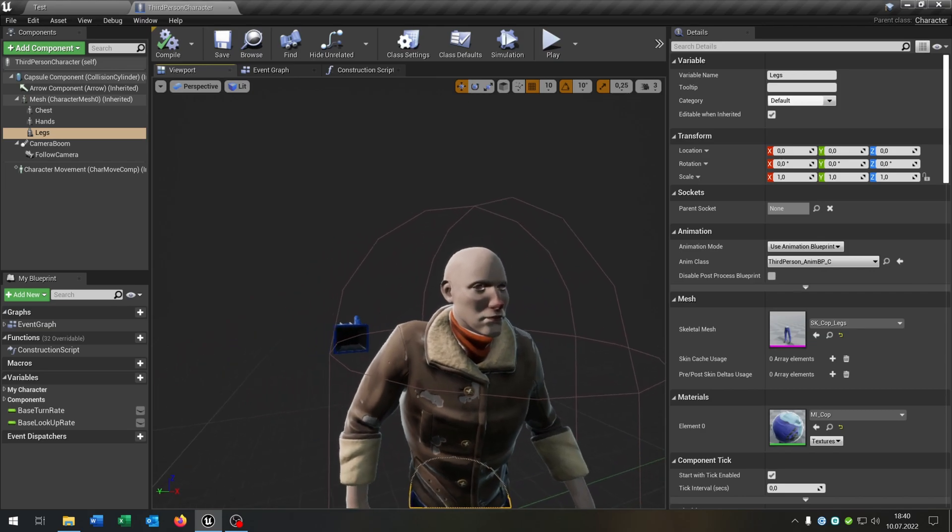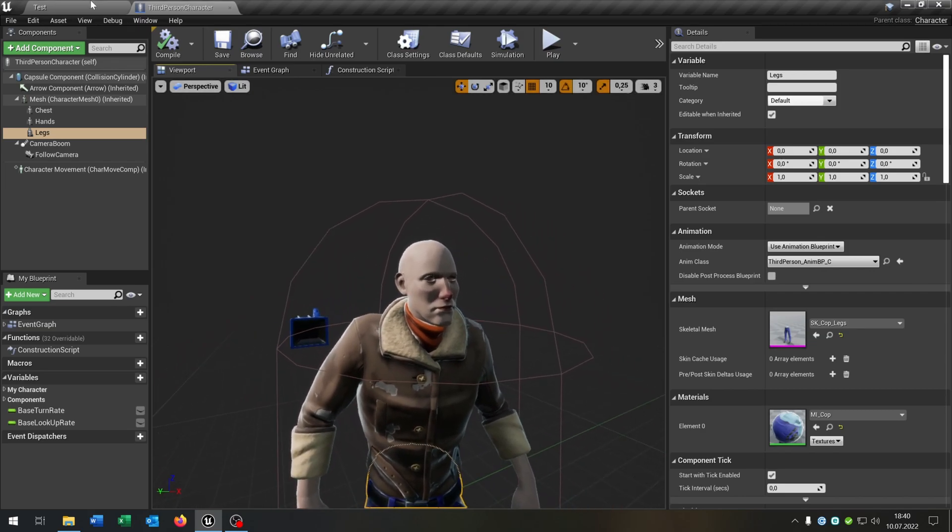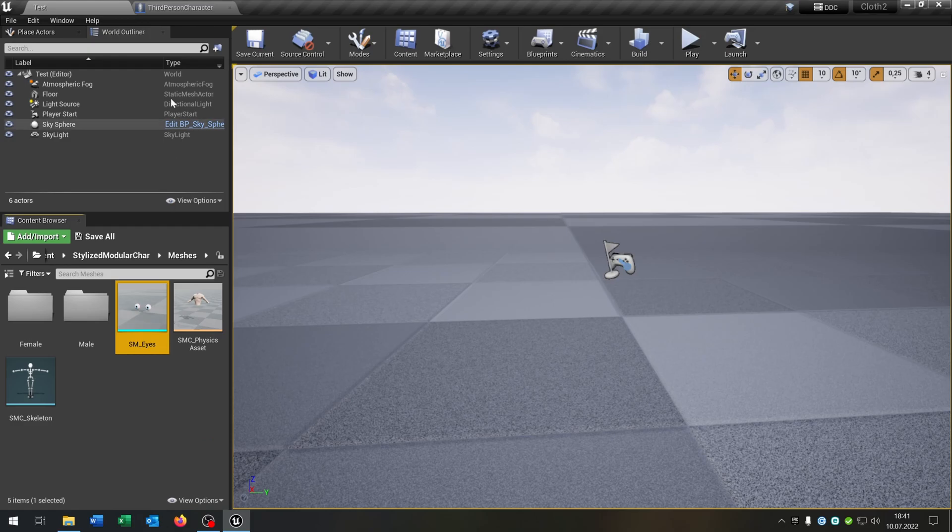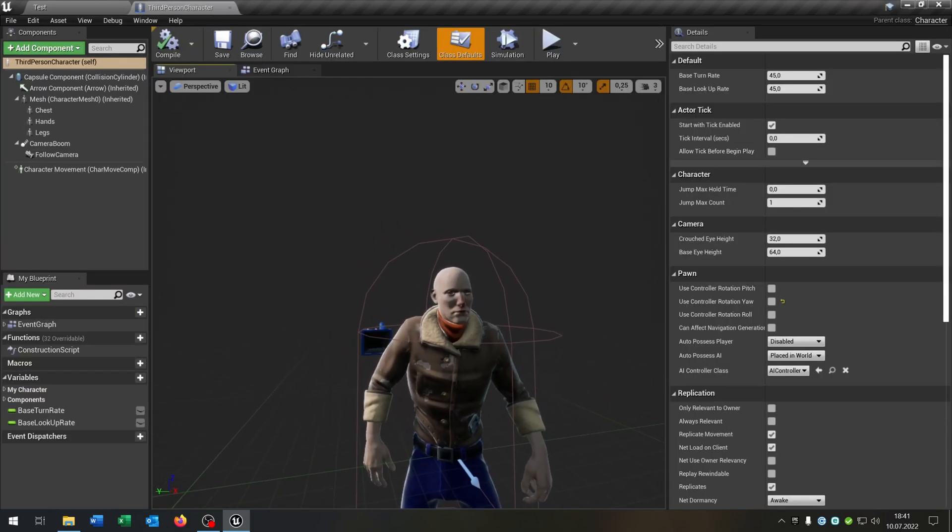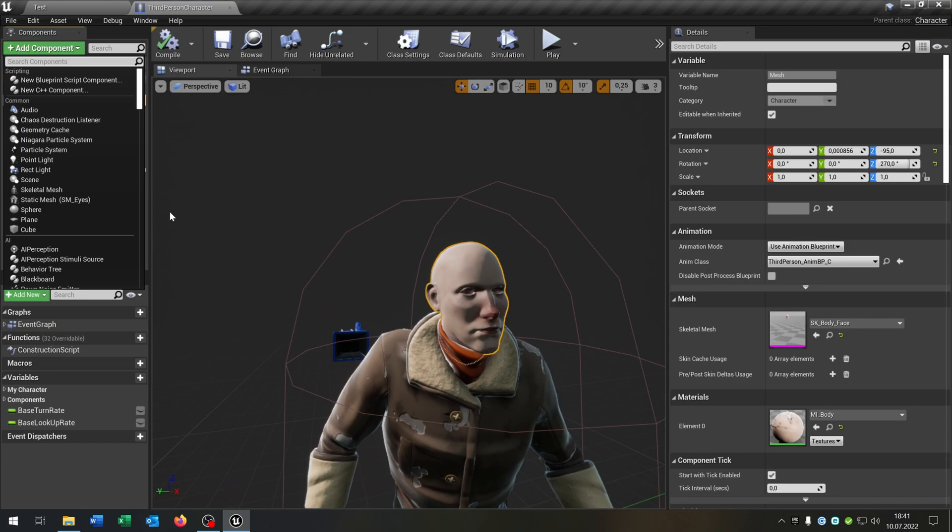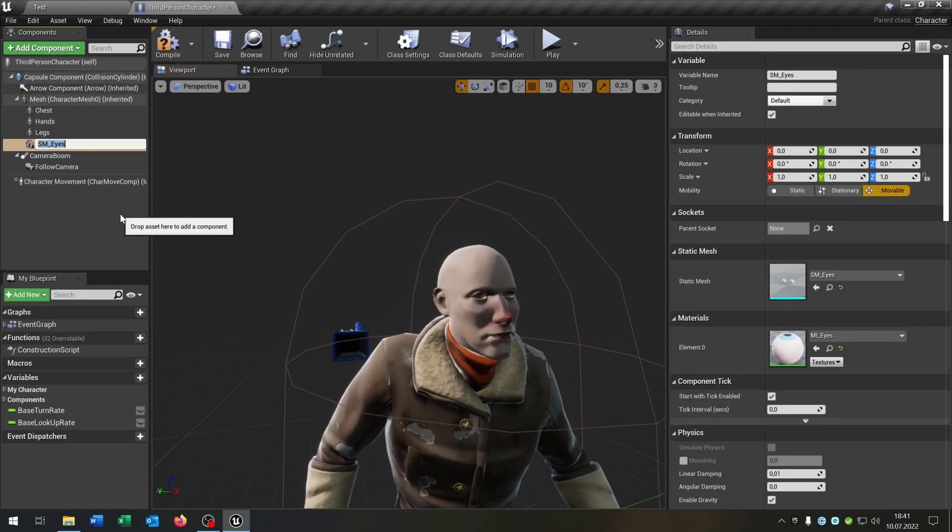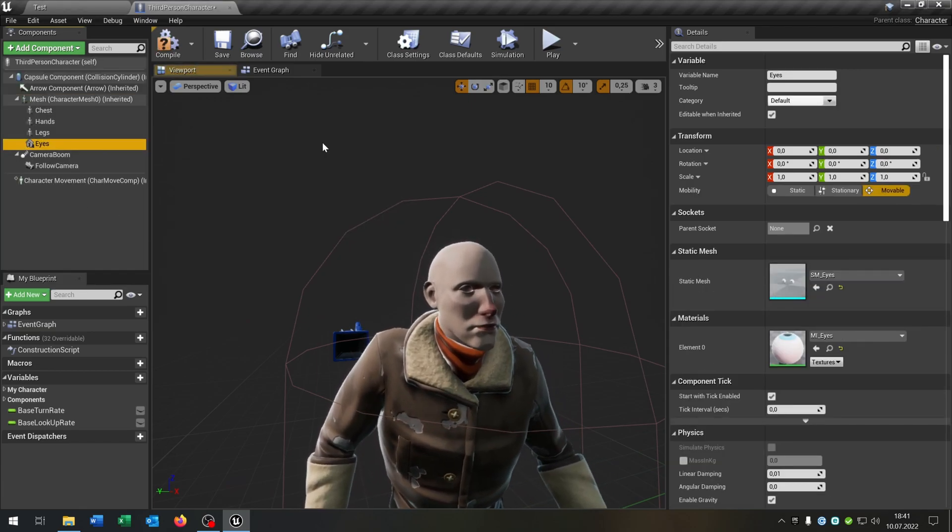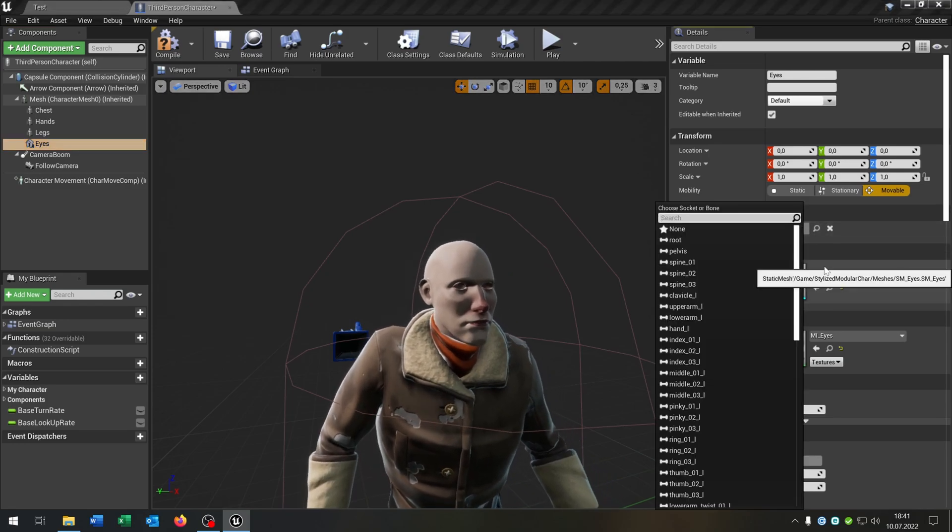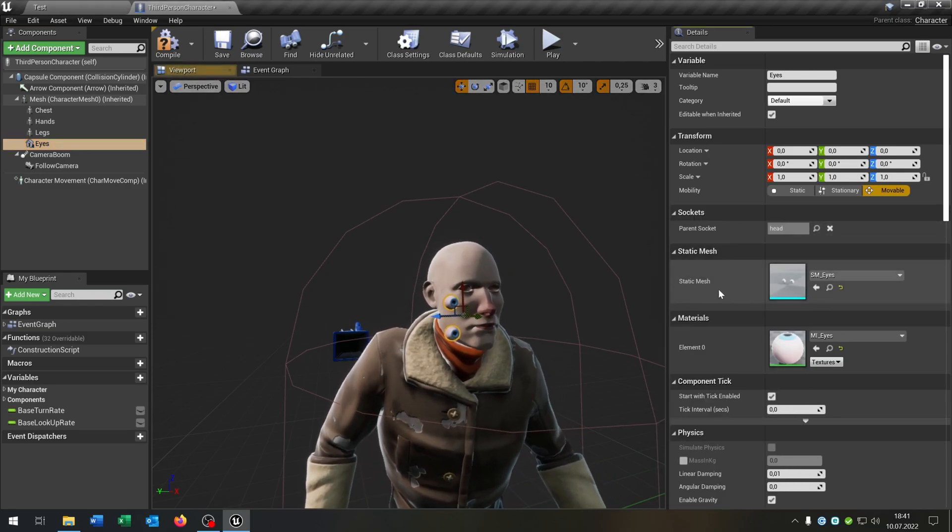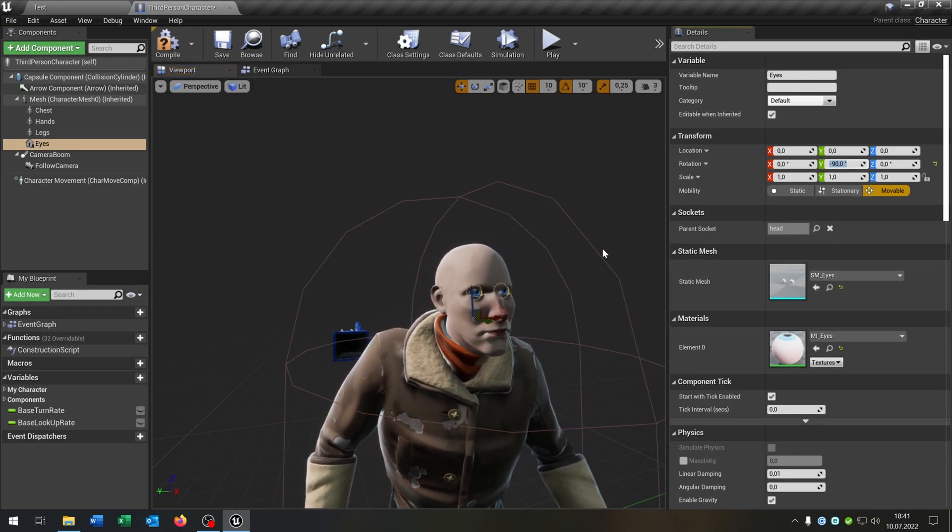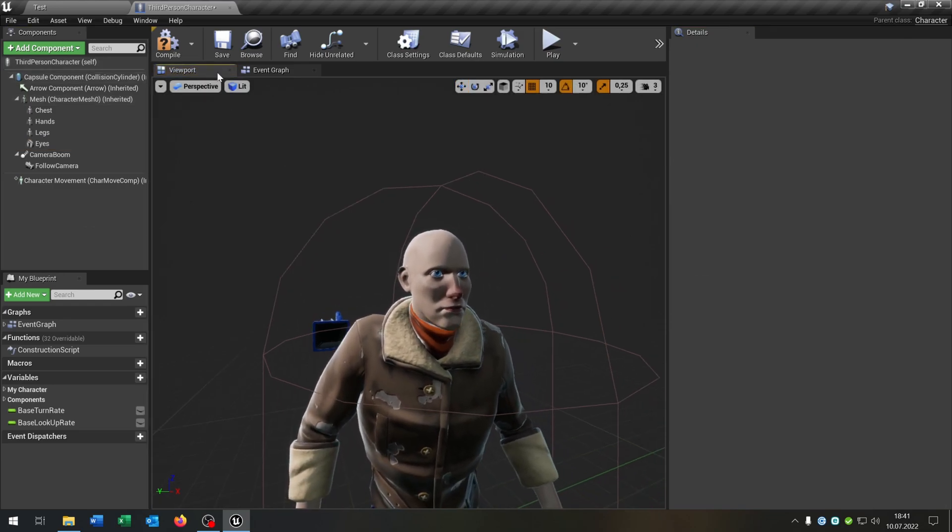So as you can see he has no eyes at the moment. So let's fix this. So again we will select it but this time it's different because it's a static mesh. We select the mesh and add the static mesh here. This will be the eyes. And since this is a static mesh we have to attach it to the bone here. In this case of course the head. Let's move this right here. Much better.